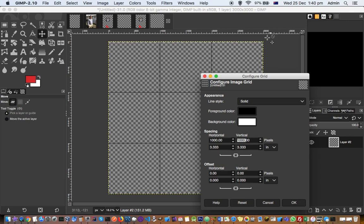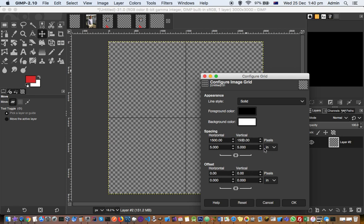You can see the total image or canvas size is 3000 pixels, and to divide it into two I will have to have this 1500. So that's how you can calculate what should be the pixel size there.